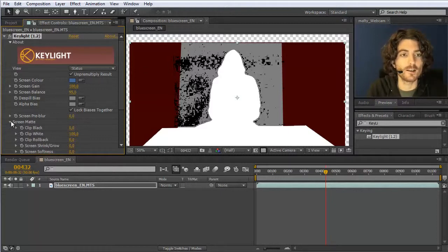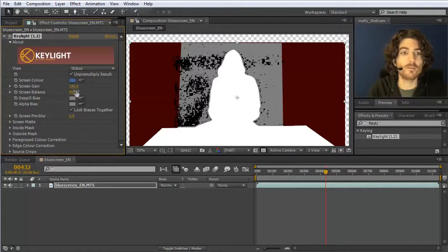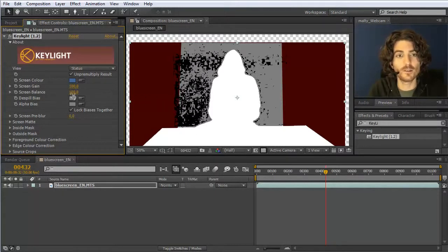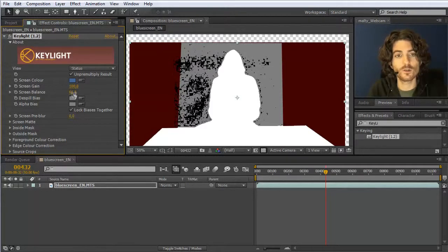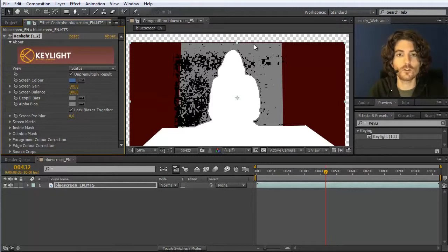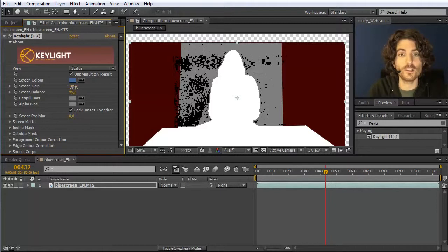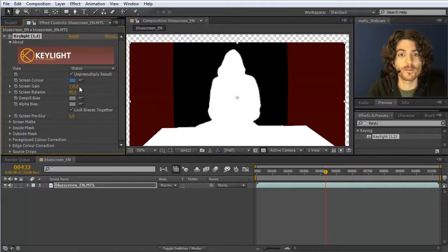The background still has noise that is not completely keyed out. Before playing with any other parameters, be sure to pick the right color, then play with screen gain and screen balance. I try screen balance first — with zero it looks like this, with 100 it's a bit better with more areas going black. I usually try three values: one very low, one very high, and one in the middle. Here the highest value gives the best result, so I keep it at 100 — or around 95. Try 5, 50, and 95 and pick the best. Then boost screen gain until the background is completely black.